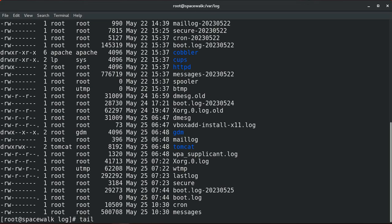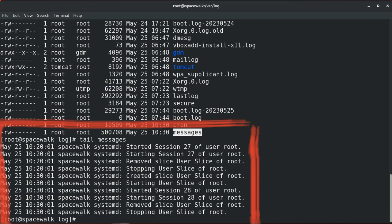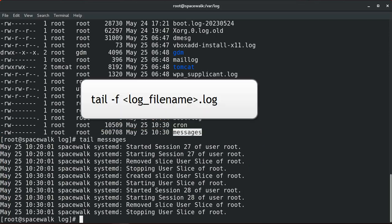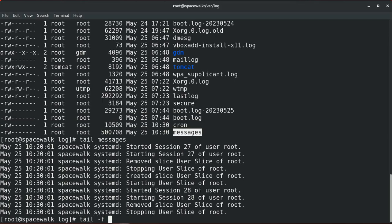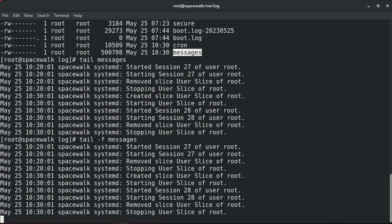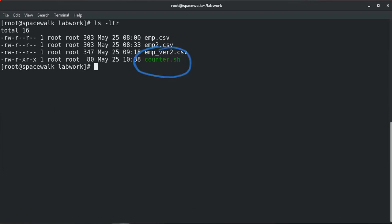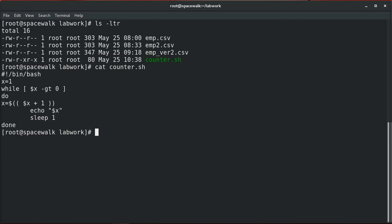For example, this command will display the last ten lines of the messages file. To view the logs while they are being updated, we can use the hyphen F parameter. For example, if the messages file is a log file getting updated and we want to see the progress as logs are updated, we will use the hyphen F parameter. Since this file is not getting updated, it is not showing any progress.